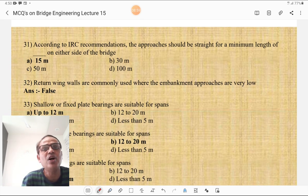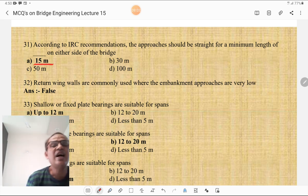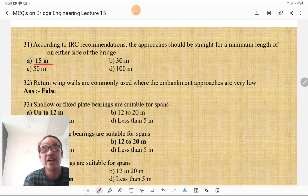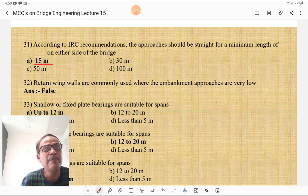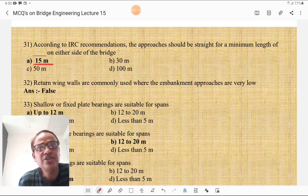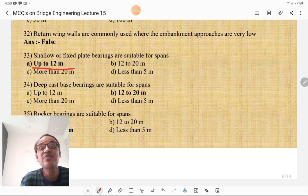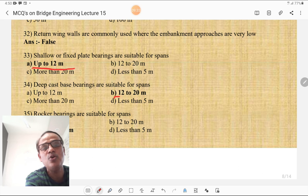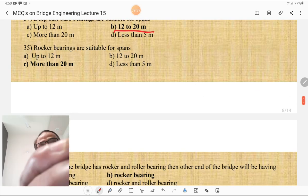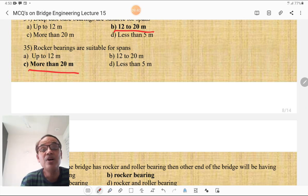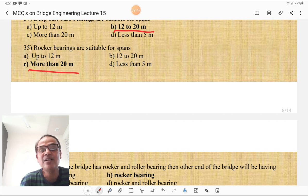According to IRC recommendation, the approaches should be straight for a minimum length of 15 m on either side of the bridge. The return wing walls are commonly used when the embankment of approaches is very low — that is false; they are used when the height of embankment is more. Shallow or fixed plate bearings are suitable for spans up to 12 m. Deep cast base bearings are suitable for spans of 12 to 20 m. Rocker bearings are suitable for spans more than 20 m.